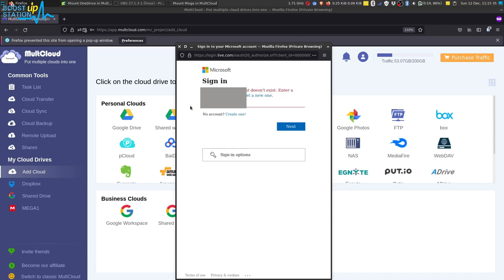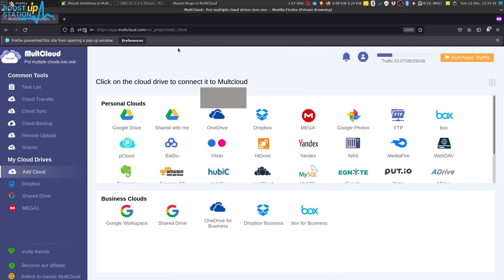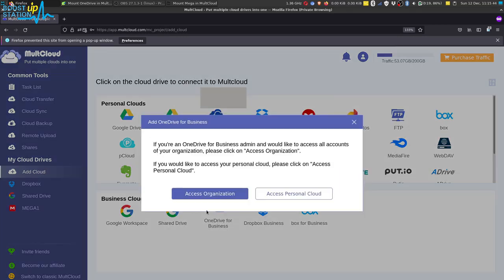It is showing this because this account is a business account. I have to close it. Now you have to open OneDrive for Business if your account is a business account. Click on access personal cloud.